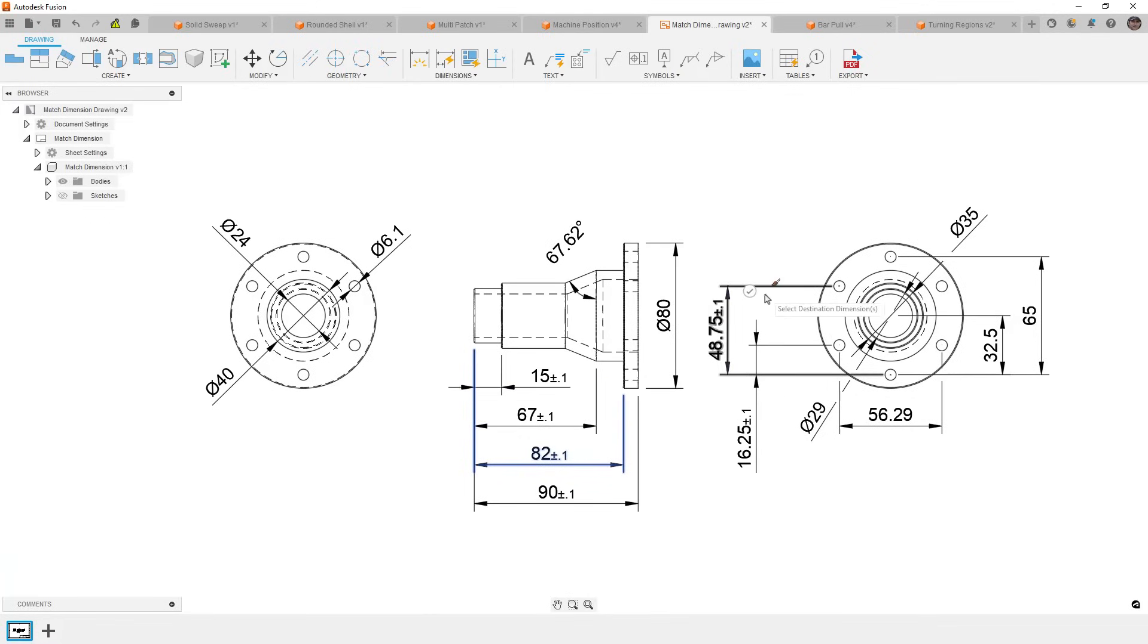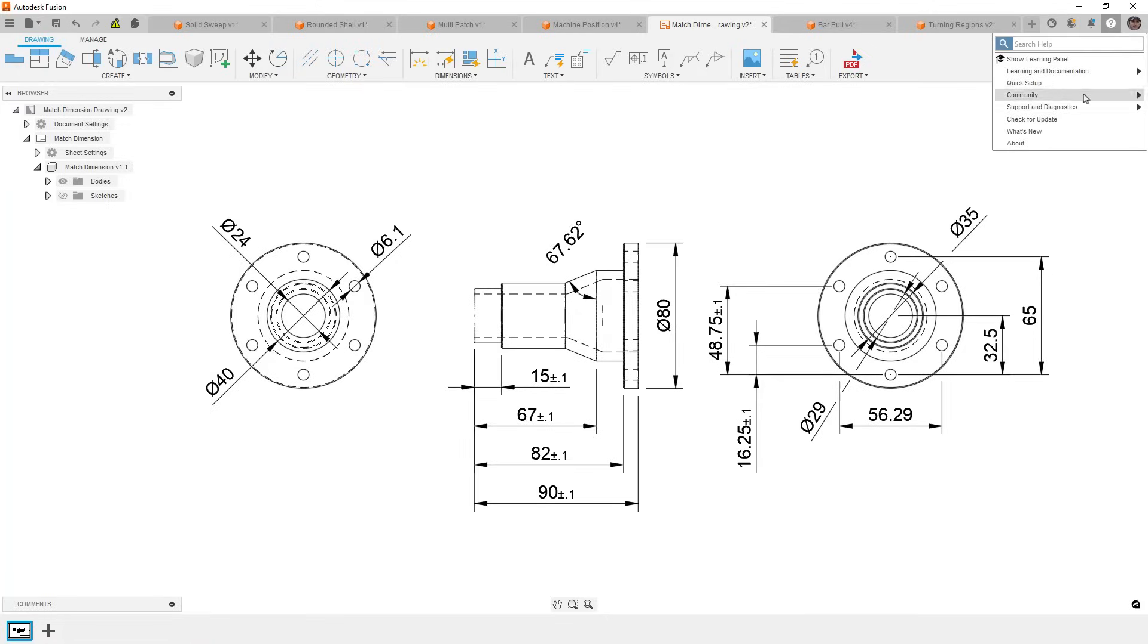Now, this is a much quicker workflow than double-clicking on every dimension that we want to change. There are a couple of other updates to drawings. It's not something that we're going to cover in this, but if you want to see what's new, you can always go to your help menu and go to what's new, or check the link in the description below, which will take you to the Autodesk blog.